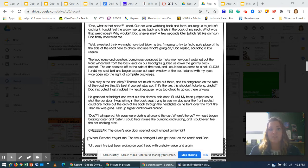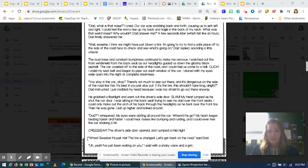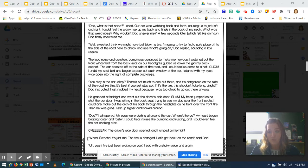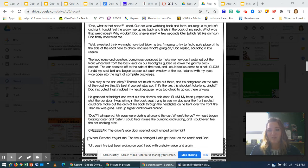Creak! The driver's side door opened, and I jumped a mile high. Whoa, sweetie, it's just me. The tire's changed. Let's get back on the road, said Dad. Yeah, I've just been waiting on you, I said with a shaky voice and a grin.